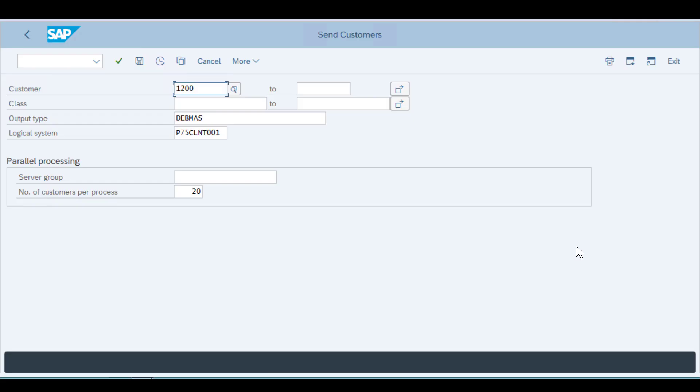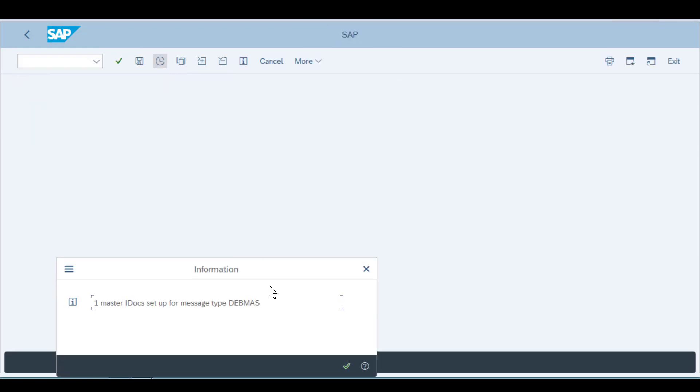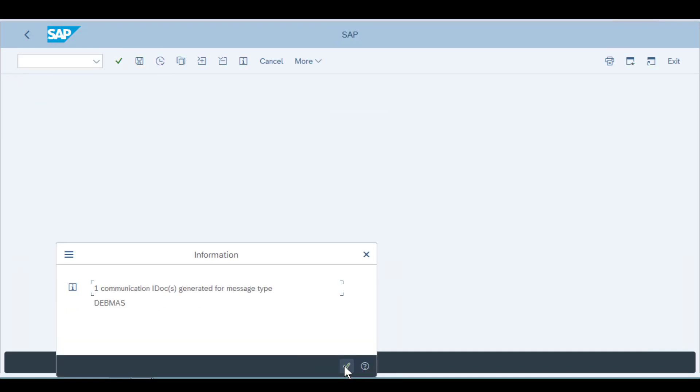Finally, to demonstrate that our integration configuration is successful, we need to send an IDOC to our P075 system. In order to do this, we open SAP and identify our customer. Our output type is Debmos and our system is P075. After you identify these, we then execute the process by clicking these two check marks.